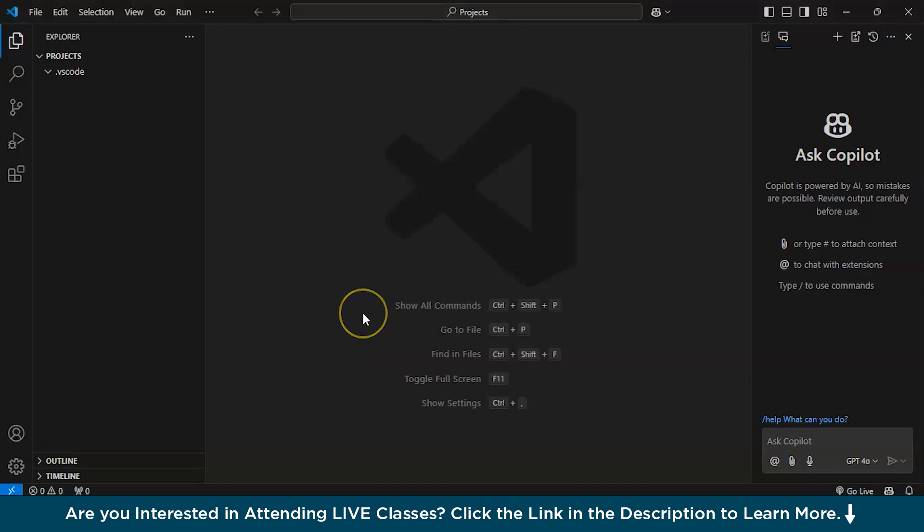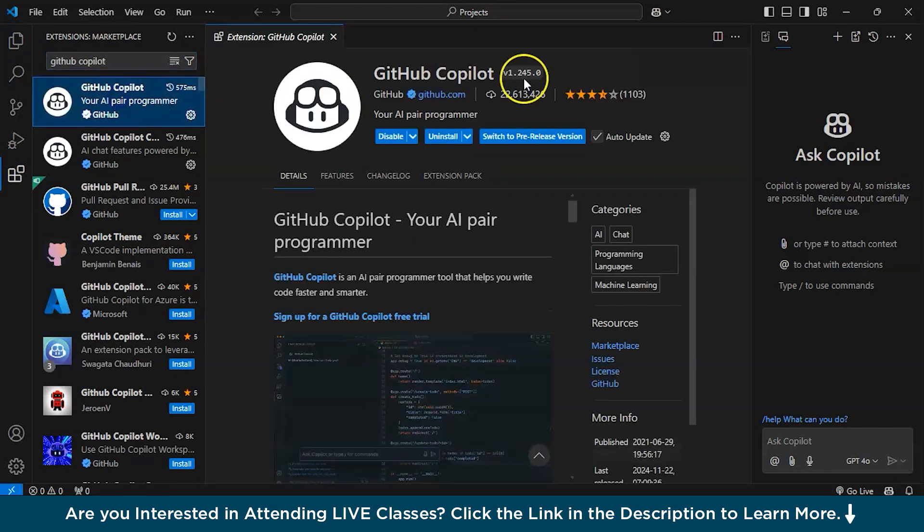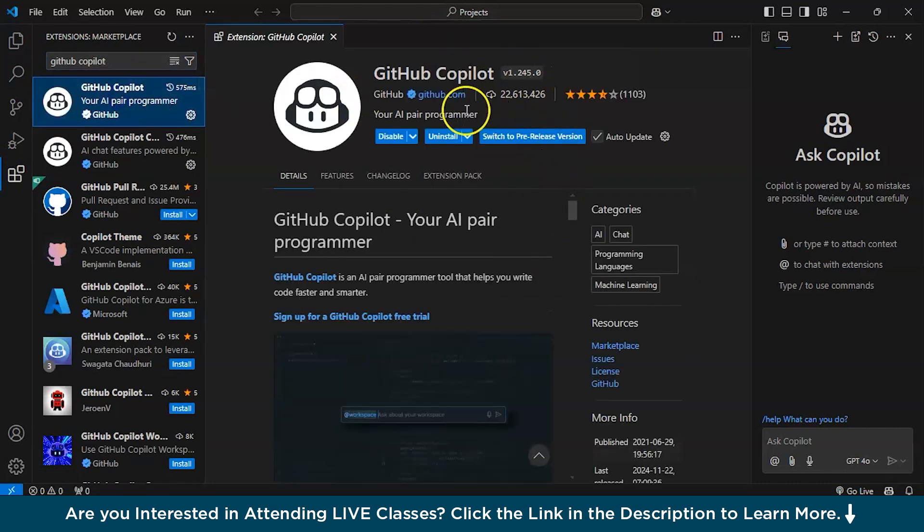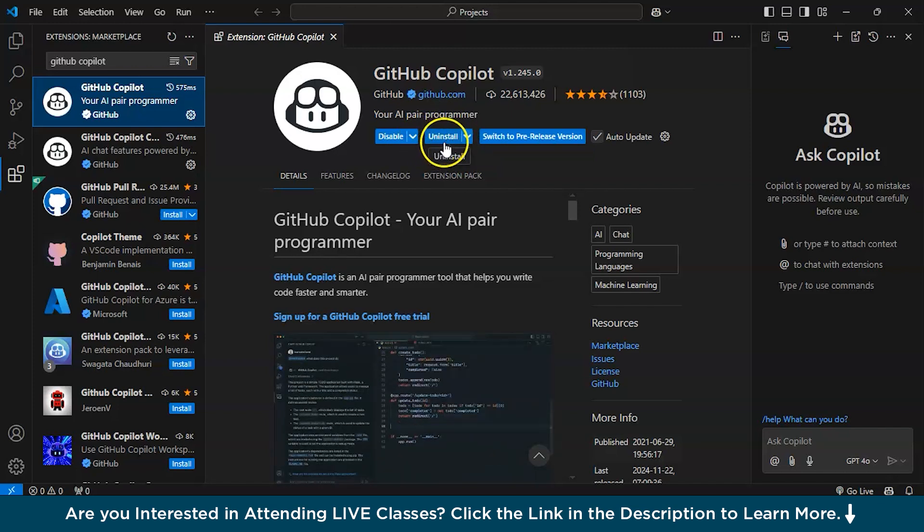So once you are inside VS code, you need to get into extensions and search for GitHub Copilot. And after you search for GitHub Copilot, this will appear and as I have already installed it, so it's showing uninstall. For your case, it will be appearing as install and you need to install it.